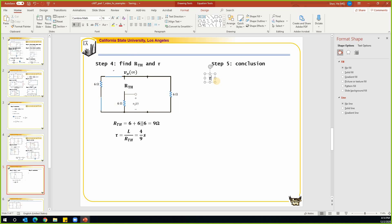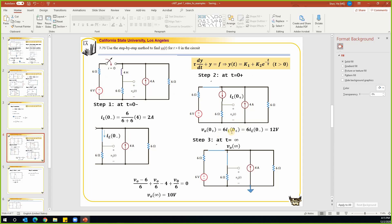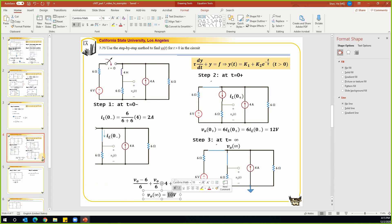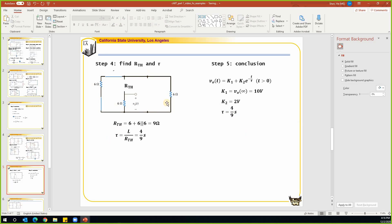Step five: draw the conclusion. v_o(t) equals k1 plus k2 times e to the power of negative t over tau, for t greater than zero. k1 equals v_o(infinity) = 10 volts. k1 + k2 equals v_o(0+) = 12, so k2 = 2 volts. The time constant tau is 4/9. So v_o(t) = 10 + 2 times e to the power of negative t over (4/9), for t greater than zero. That is how we use the step-by-step method to solve this problem.